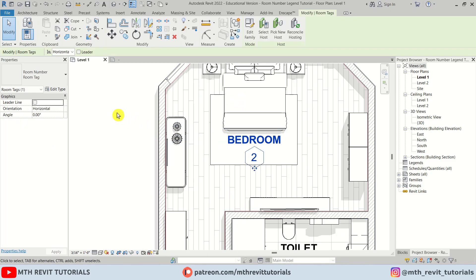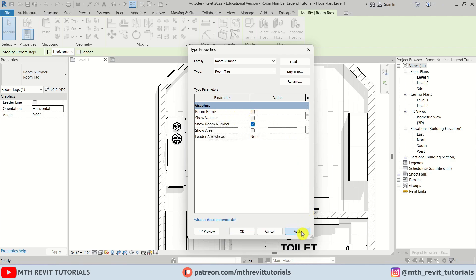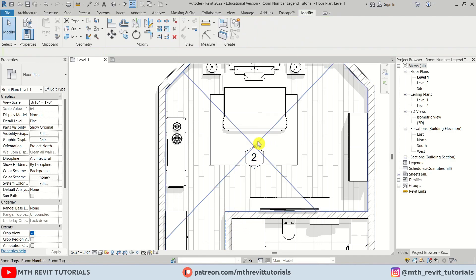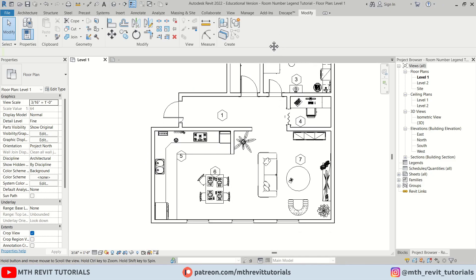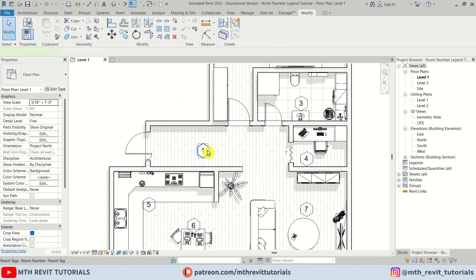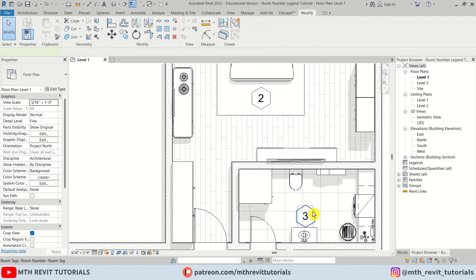We now have the numbers showing up. To hide the room name text, select the tag, go to Edit Type, and here you can see the Room Name parameter we created in the family editor — just untick it, click Apply, OK. Now we have only the numbers showing. I'll quickly adjust the placement of these tags.